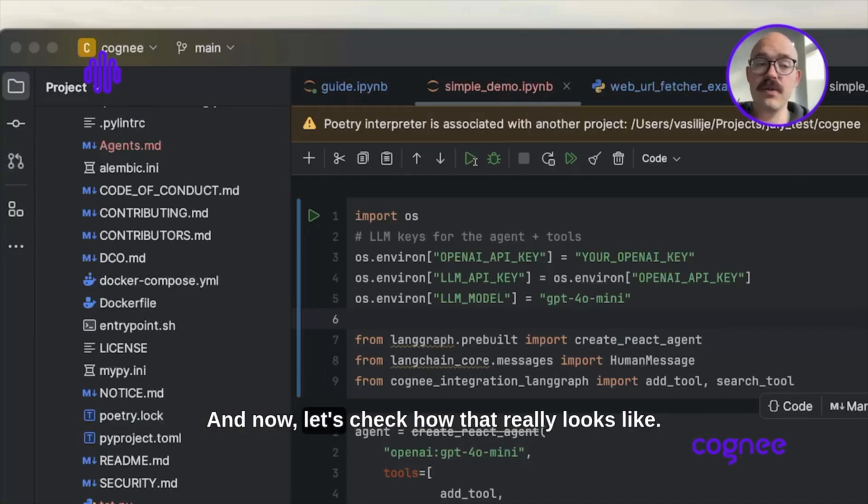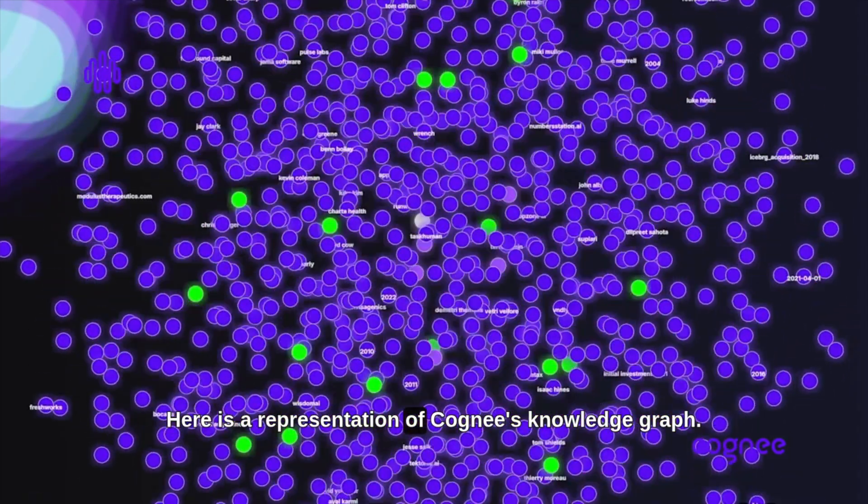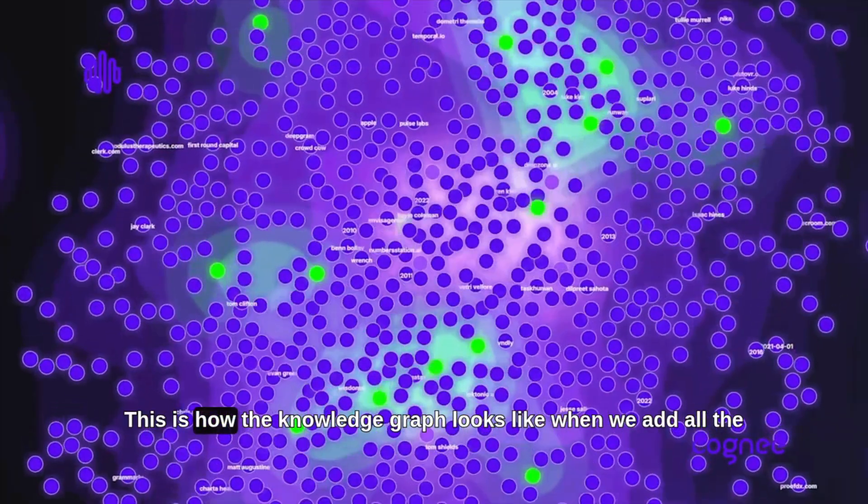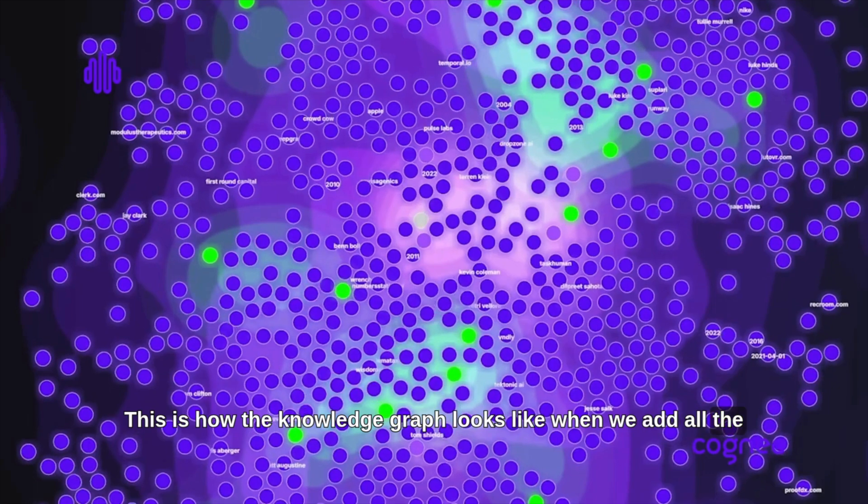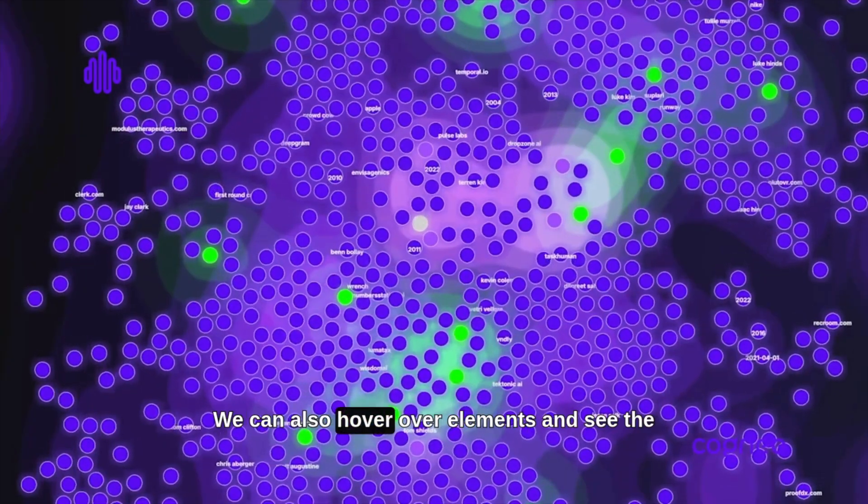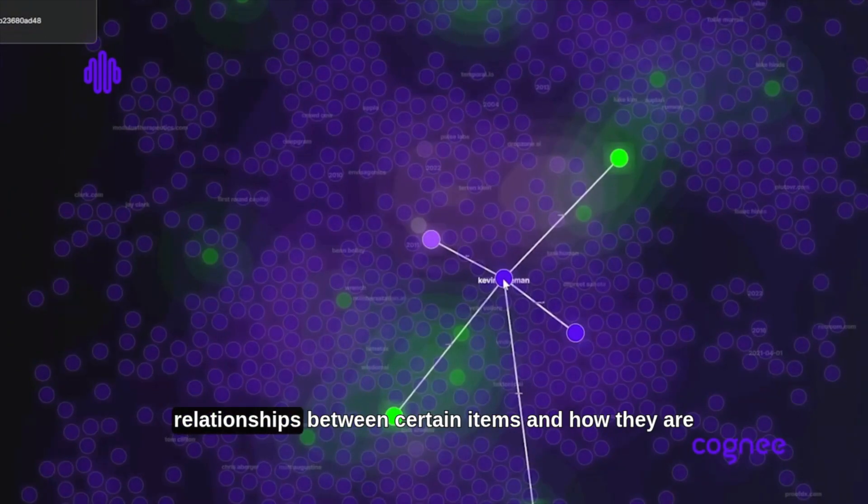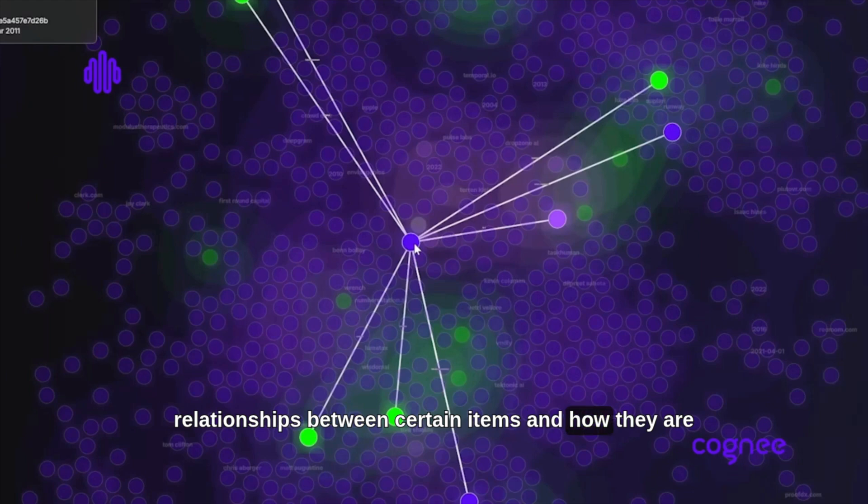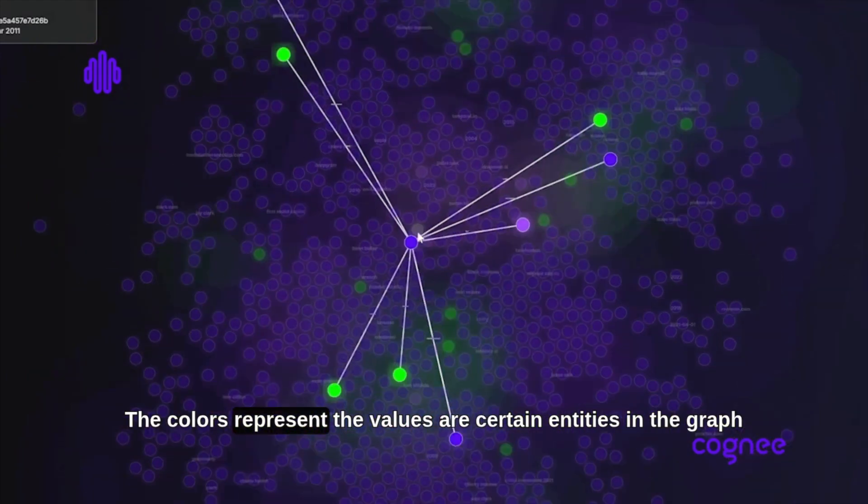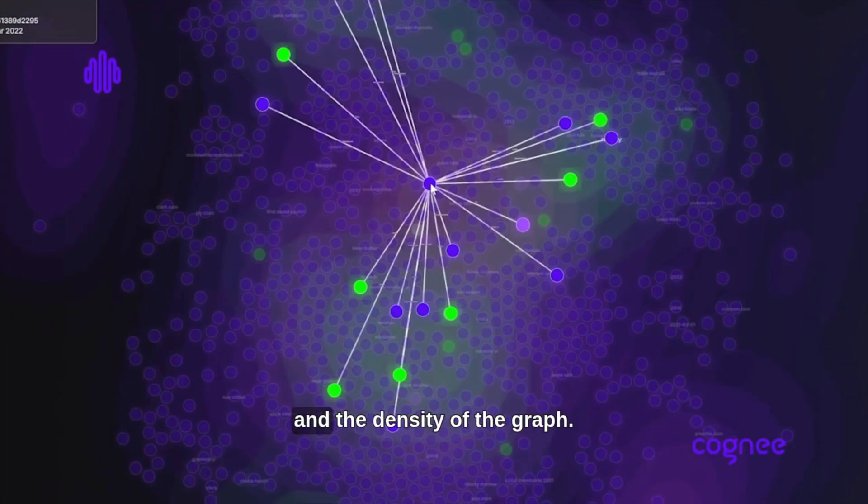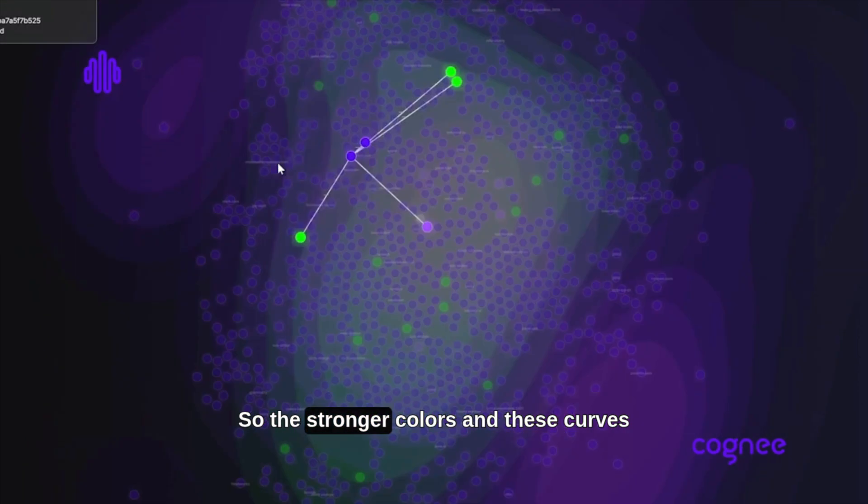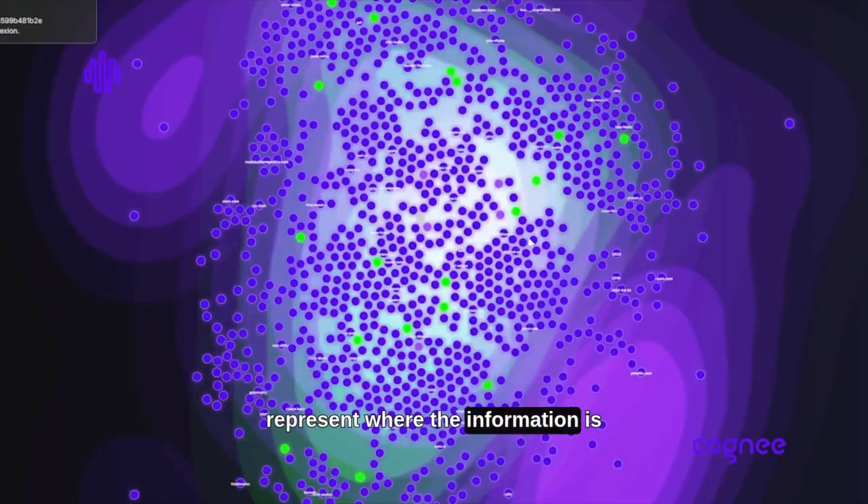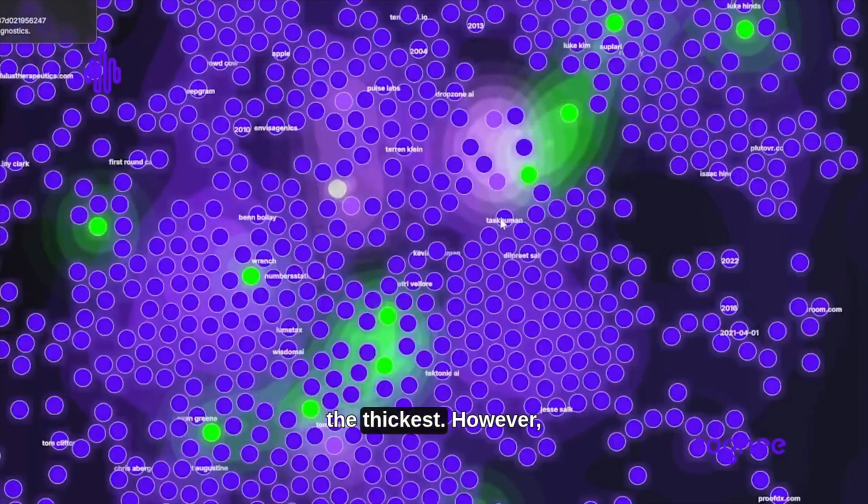Now let's check how that really looks. Here is a representation of Cogni's knowledge graph. This is what the knowledge graph looks like when we add all the data into it. We can hover over elements and see the relationships between items and how they're connected. The colors represent certain entities in the graph, and the density—the stronger colors and curves—represent where the information is thickest.